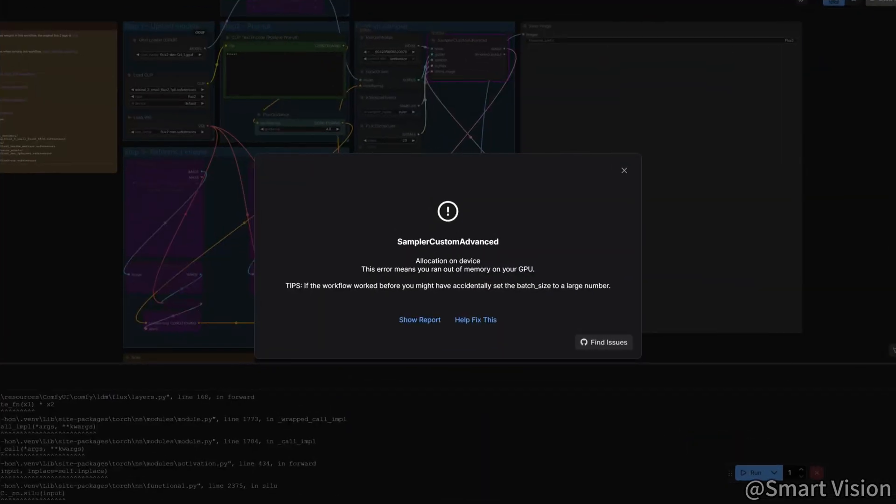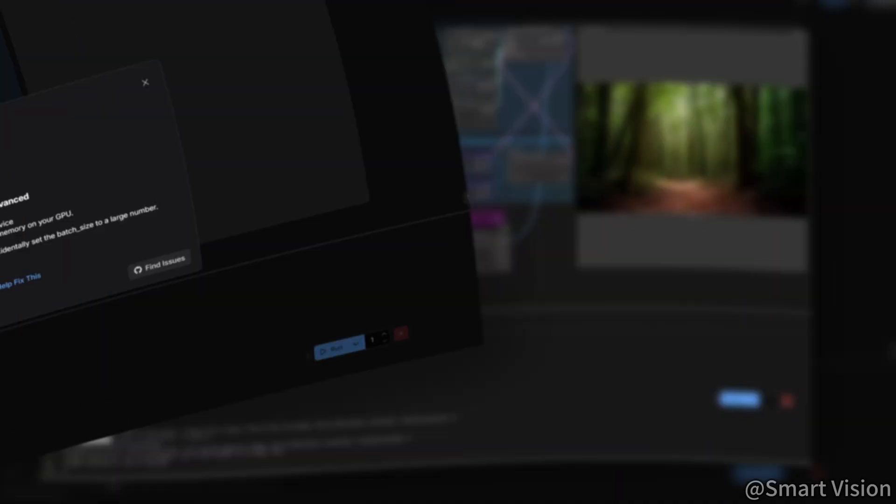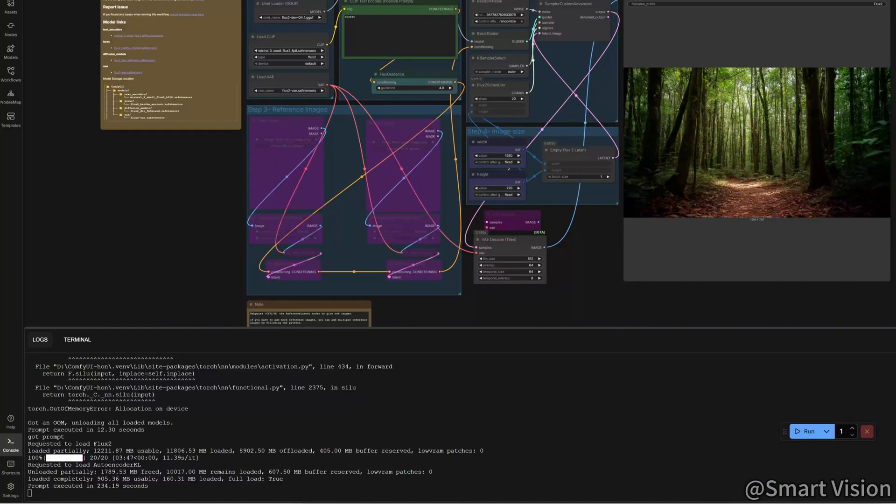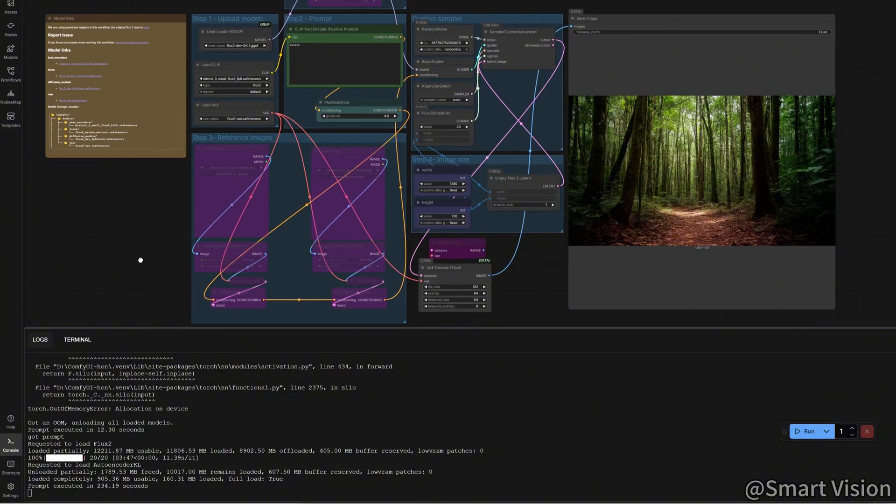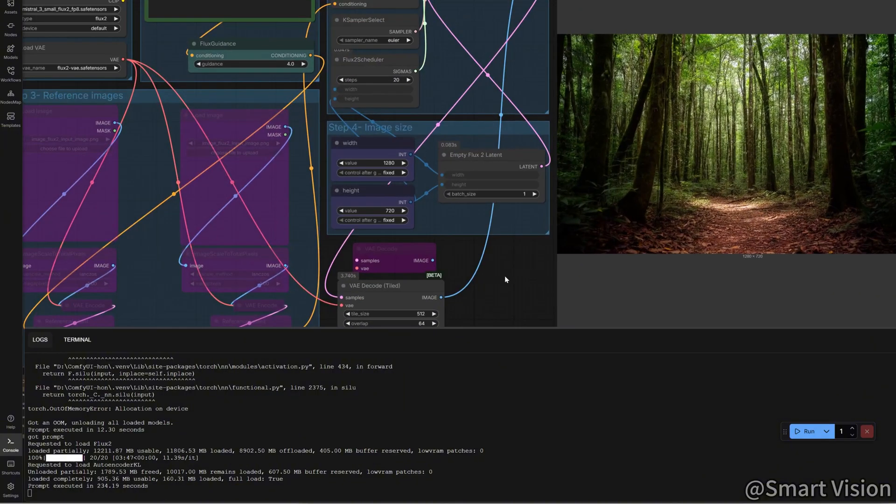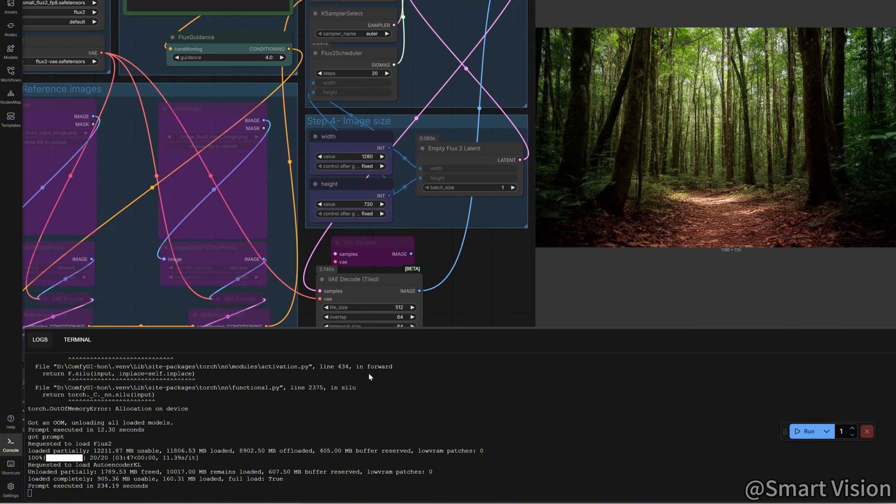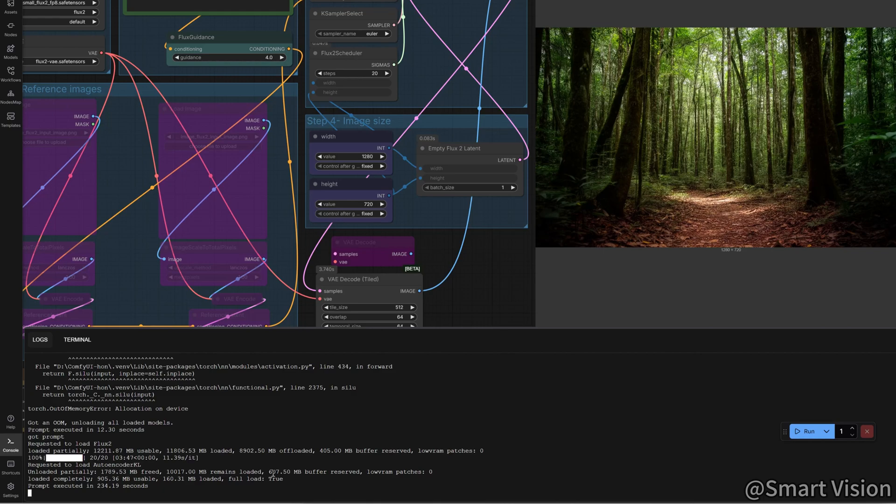For comparison, the latest Flux 2 model crashes immediately when attempting 4K. Even for standard HD images, it takes nearly 4 minutes. 10 seconds versus 4 minutes, this is a workflow-level efficiency gap.